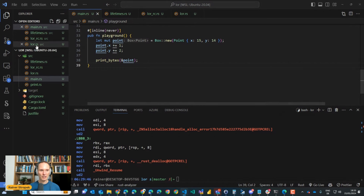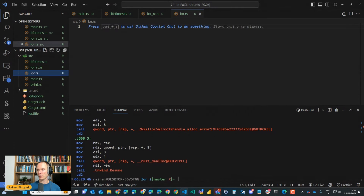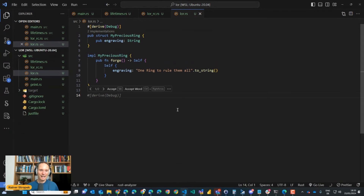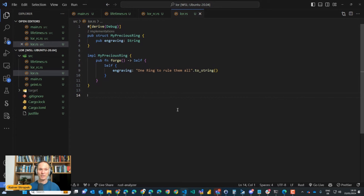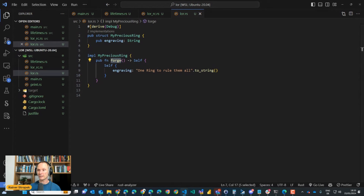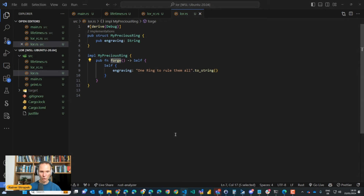I prepared a new module. Inside this module we're going to create a little data structure with a reference to a book I very much liked: Lord of the Rings. Inside the book there's the precious ring. I created a structure called MyPreciousRing with an engraving. When the ring is forged, the engraving says 'One ring to rule them all.' With that, we'll have a little fun creating a method called ownership_ring to demonstrate ownership and borrowing in Rust.